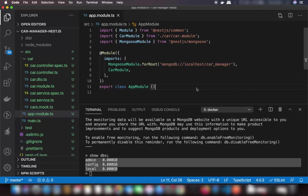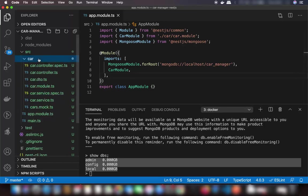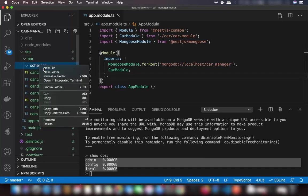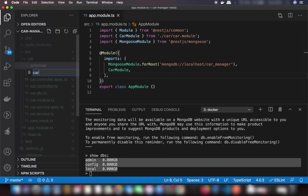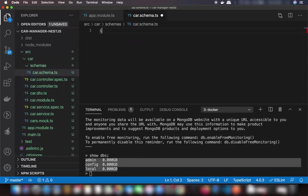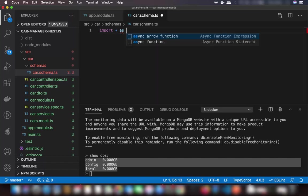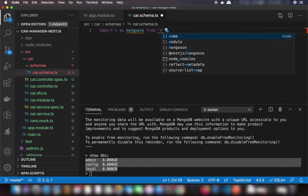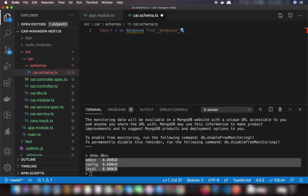Now that we have the MongoDB connection, we are going to create the schema for MongoDB. I'll create a separate schemas folder inside the car directory, and inside the schemas folder I'll add all my schemas. The first schema file will be car.schema.ts. Here I'll first import mongoose: import * as mongoose from 'mongoose'.